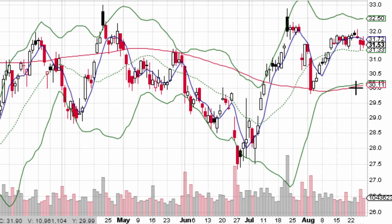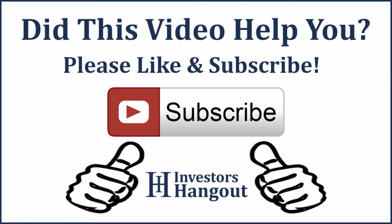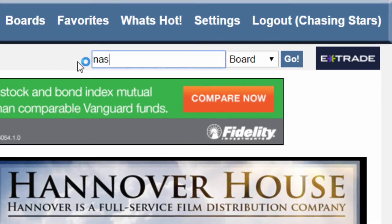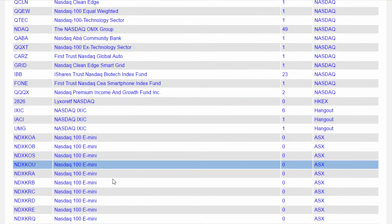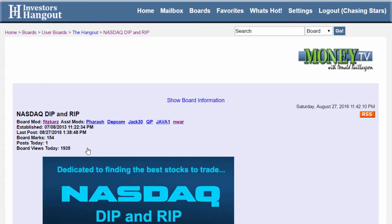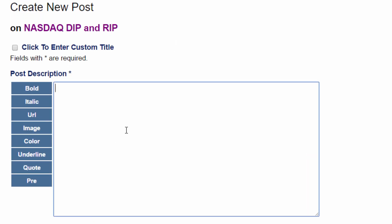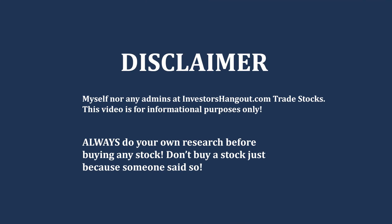So again, this is a video chart for GM General Motors. And if you're new to watching our videos, please click subscribe — we've got a lot of great videos coming out. Also, if you would like, go over to InvestorsHangout.com, go up into the top right-hand corner, type in NASDAQ, and go down to NASDAQ dip and rip. Once you're on that board, click create new post and you can simply request a video chart. So if there's a stock that you're watching and you'd like to see a video on it, post that on the NASDAQ dip and rip board, and as soon as I see it I'll be sure to get you up a video chart.